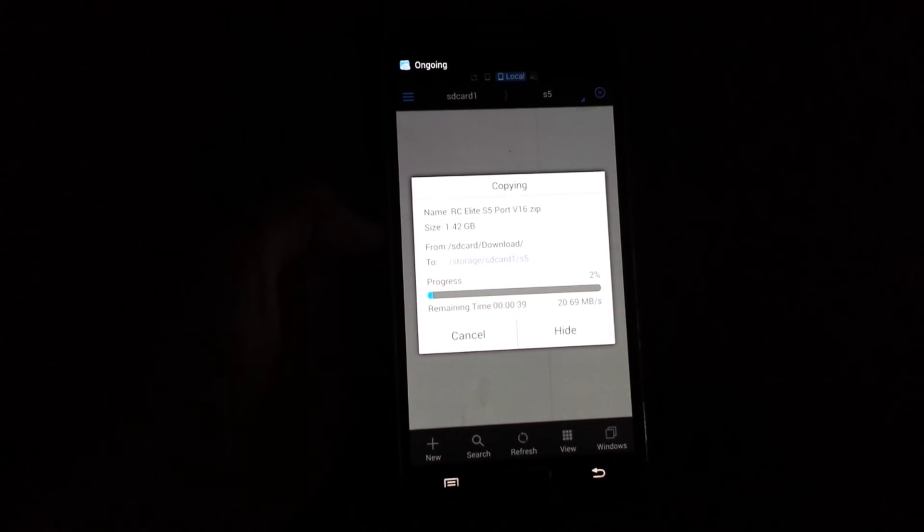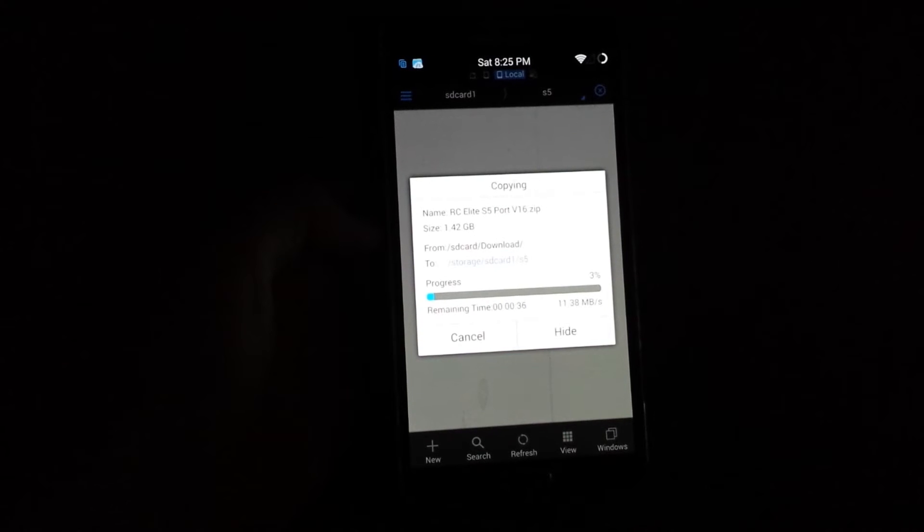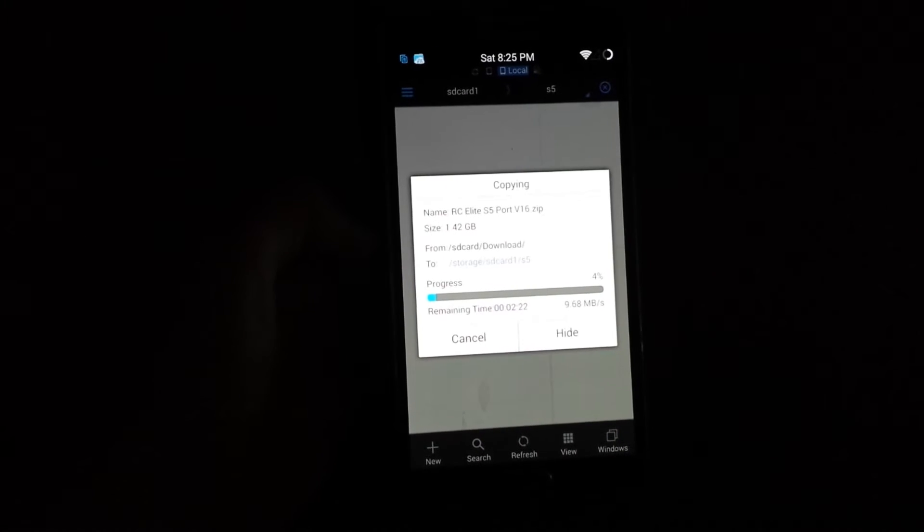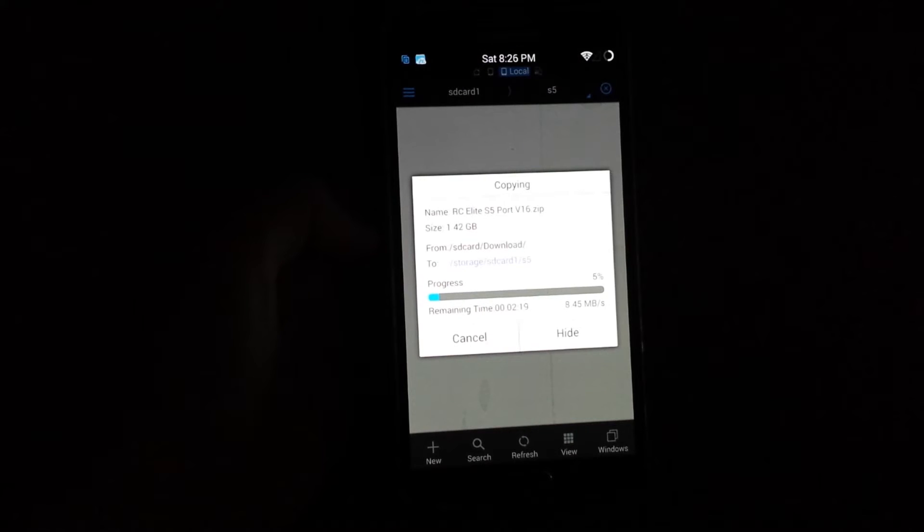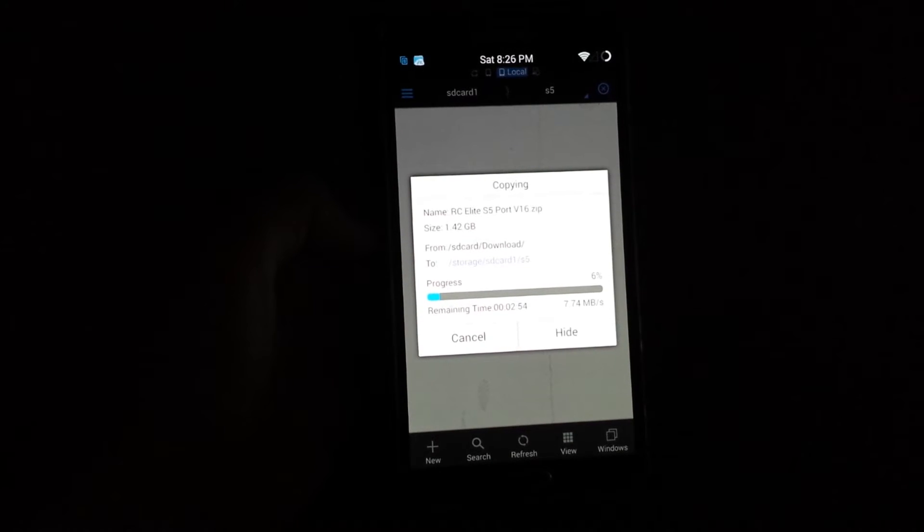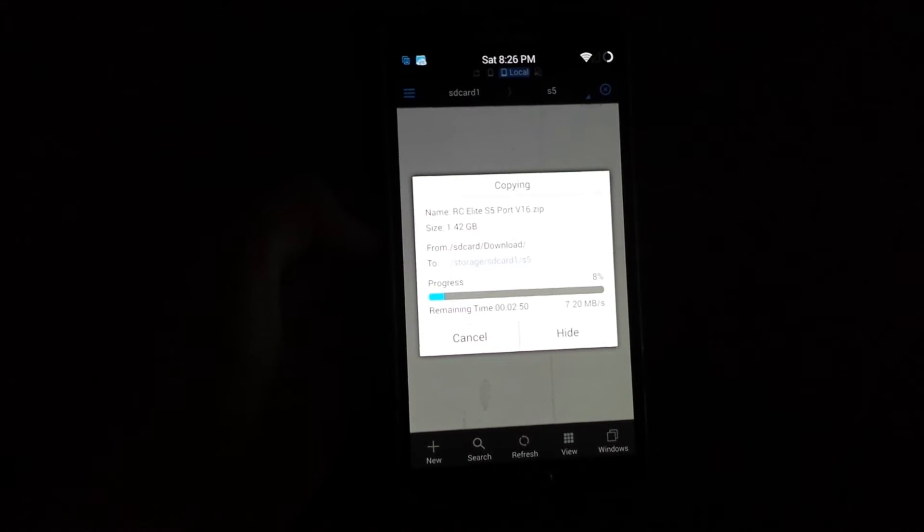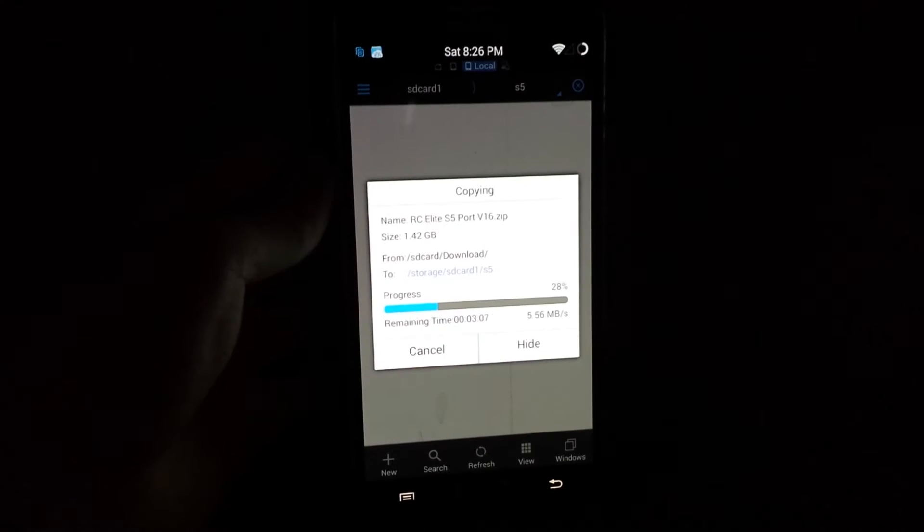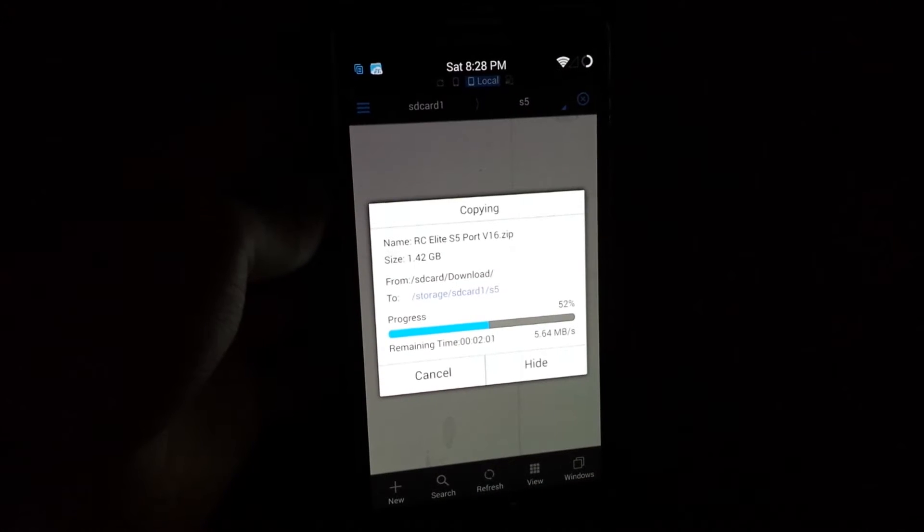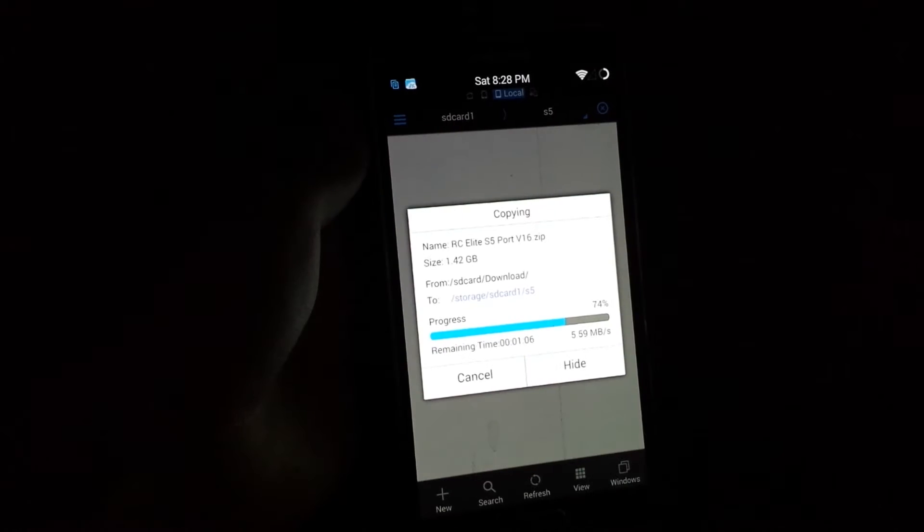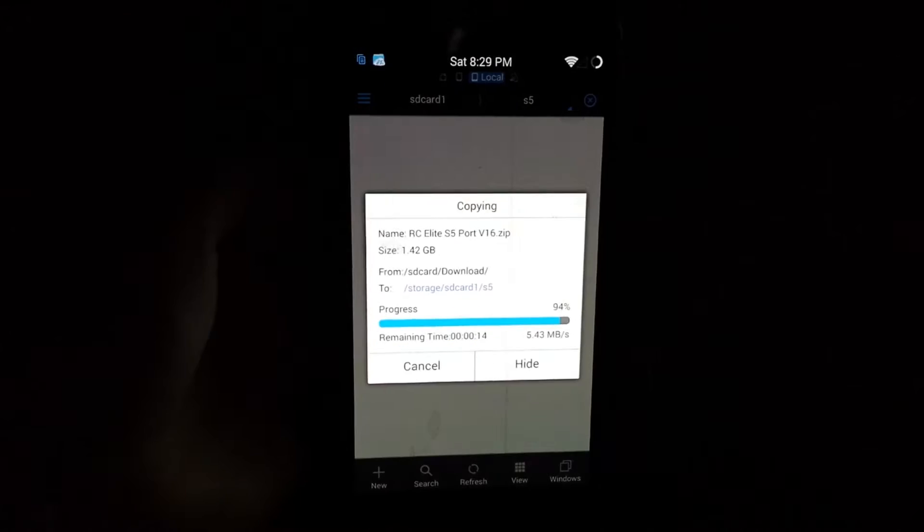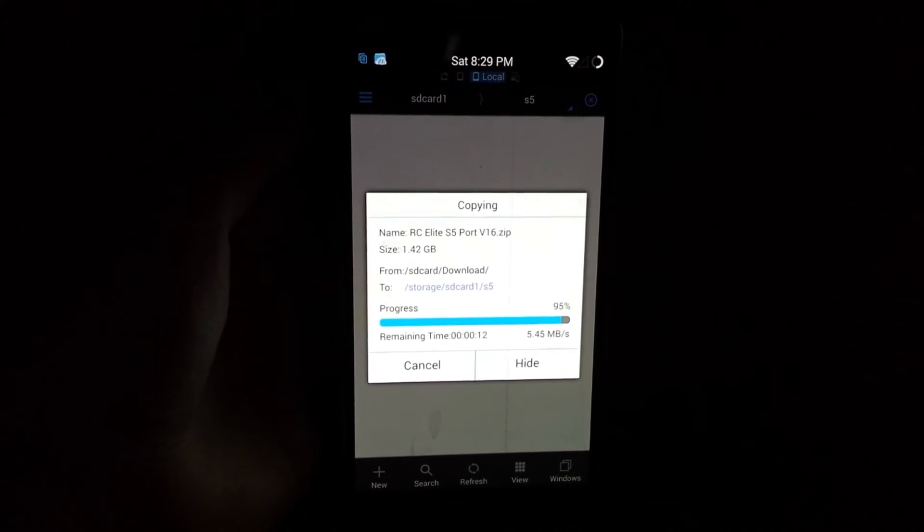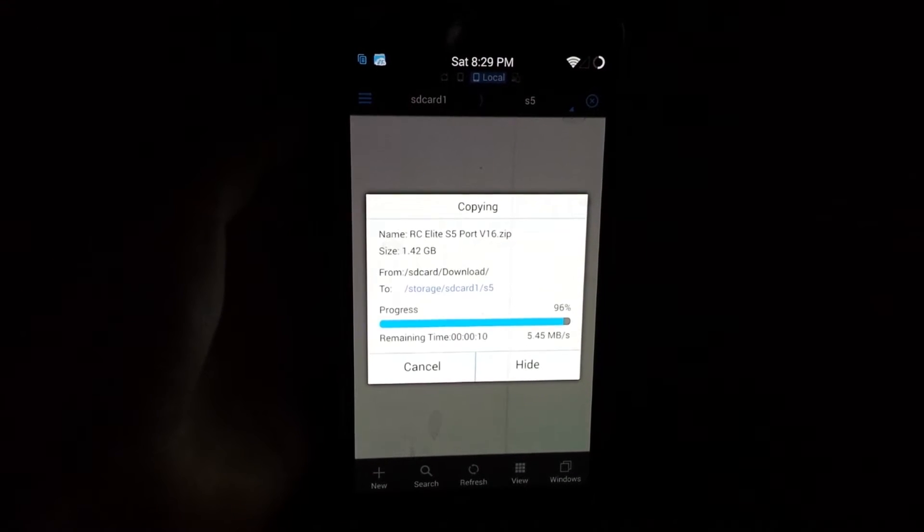So right here it's going to start pasting, I mean copying it to your external SD card. This is going to take about 3 minutes, so I'll be back with you guys when it's done. Alright, here it's finishing up really quick.